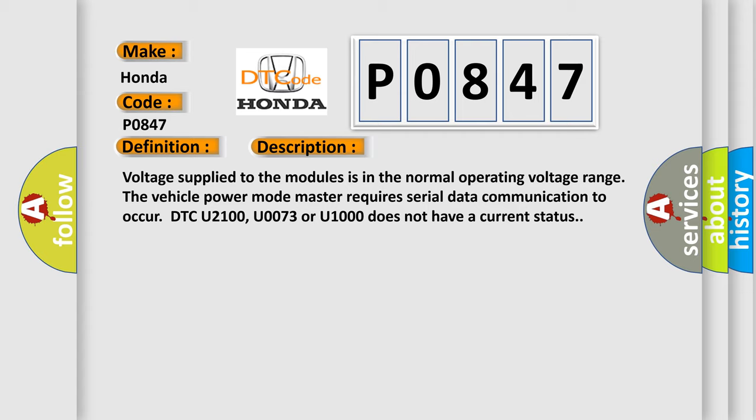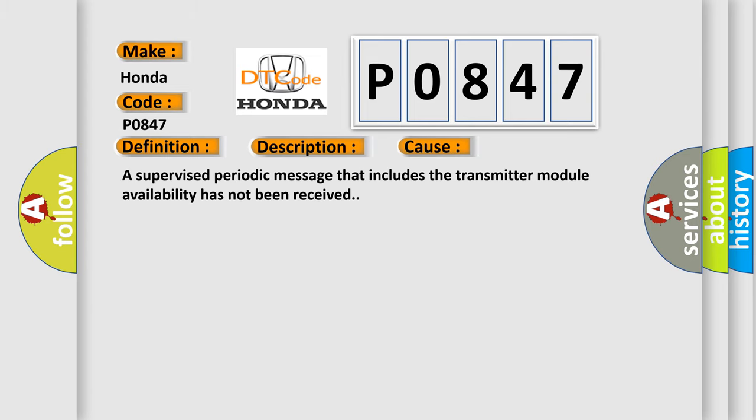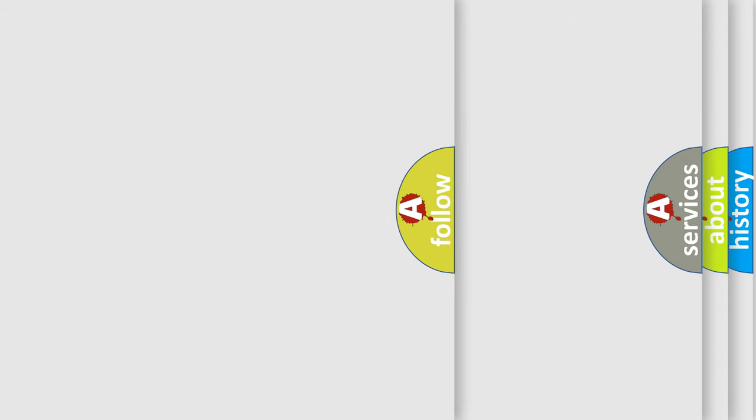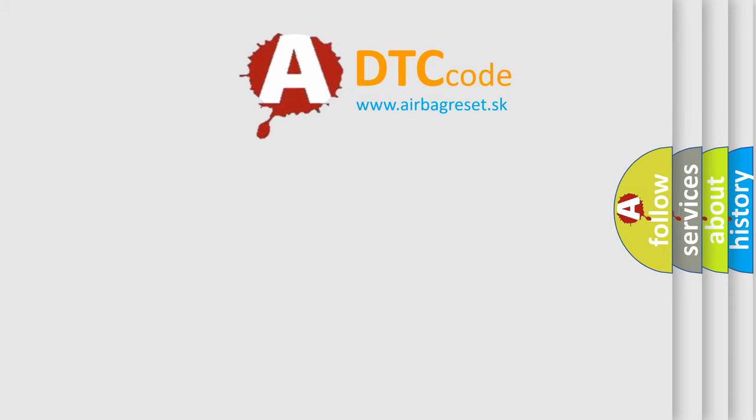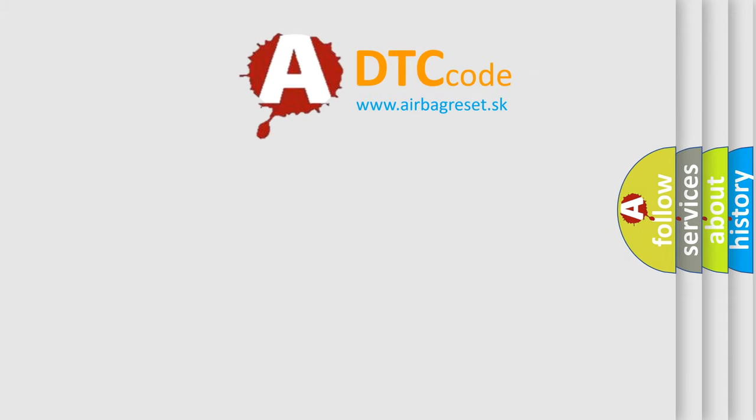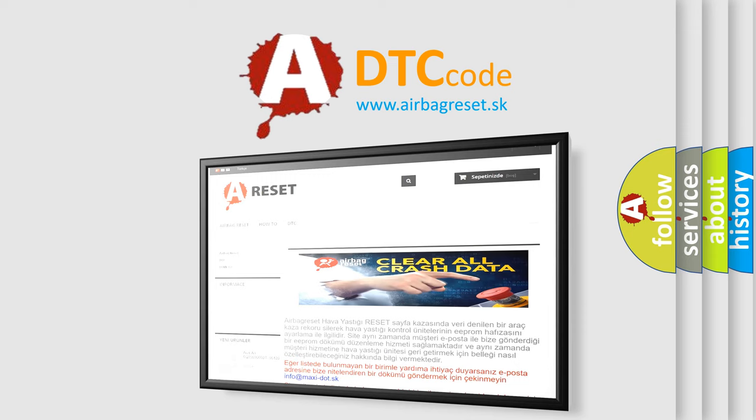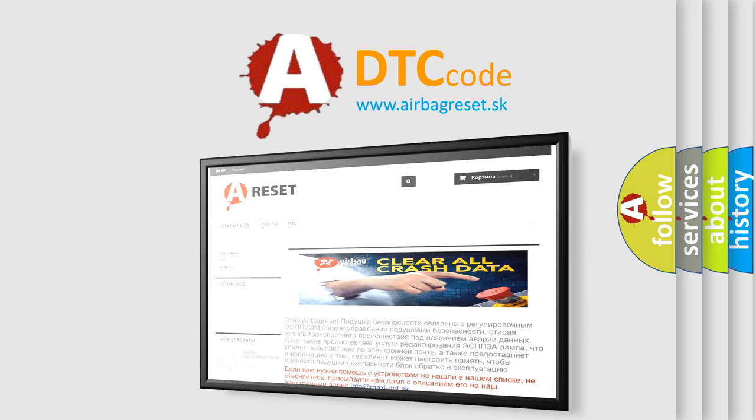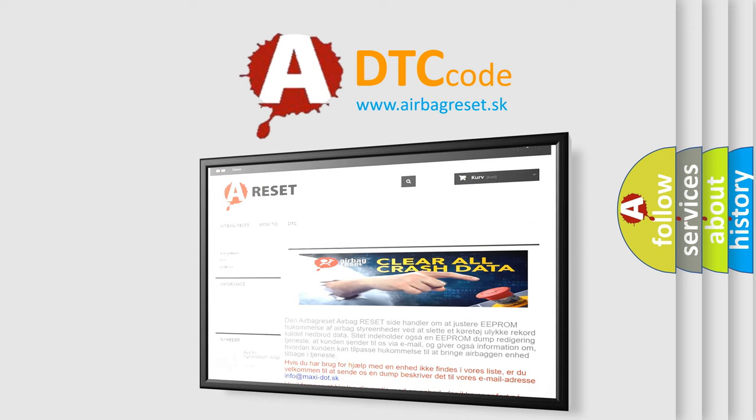This diagnostic error occurs most often in these cases: A supervised periodic message that includes the transmitter module availability has not been received. The airbag reset website aims to provide information in 52 languages. Thank you for your attention and stay tuned for the next video. Bye.